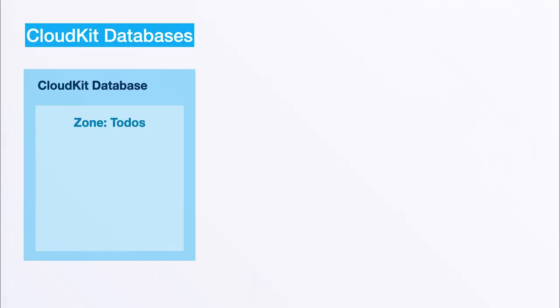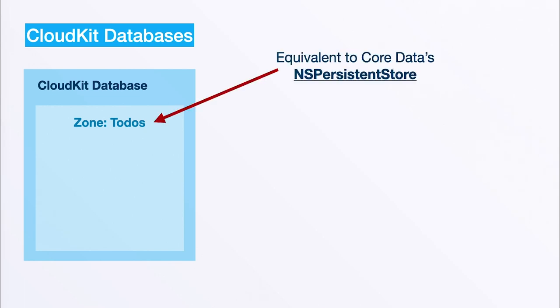So let's talk a bit about CloudKit databases. There are different types of databases, but in general all of these have a so-called zone or CloudKit records zone, and this CloudKit records zone would be equivalent to Core Data's NSPersistenceStore.